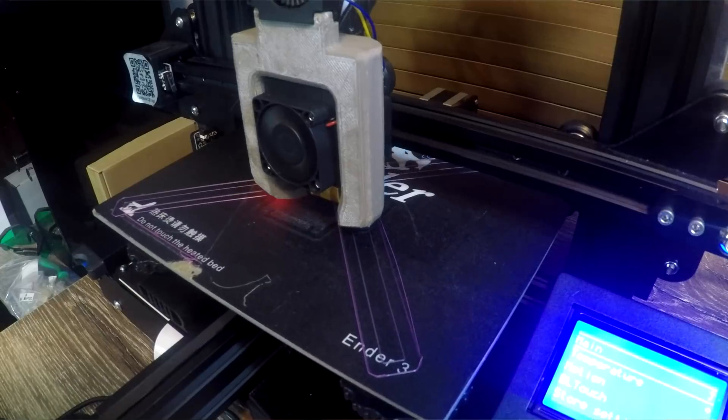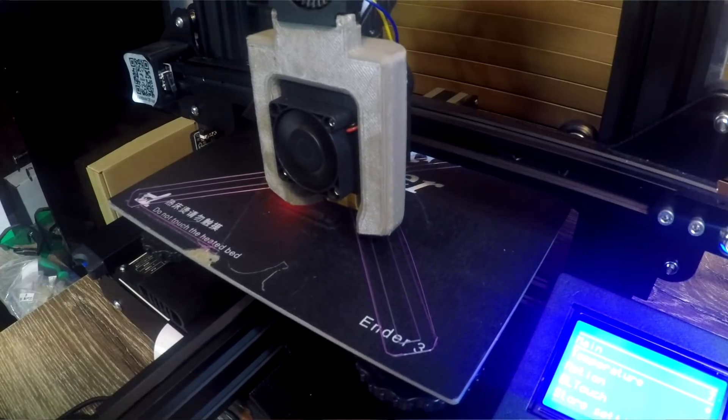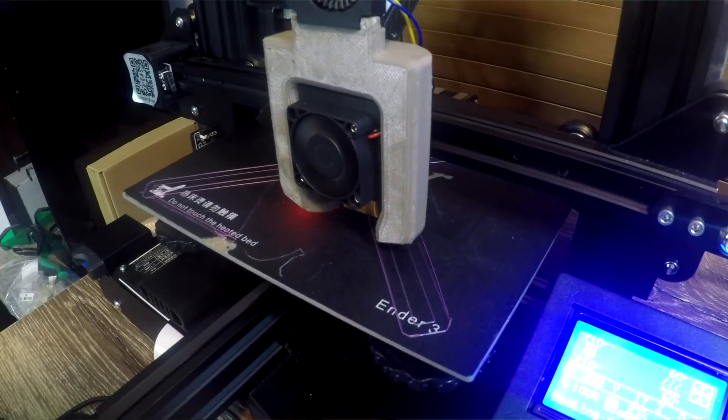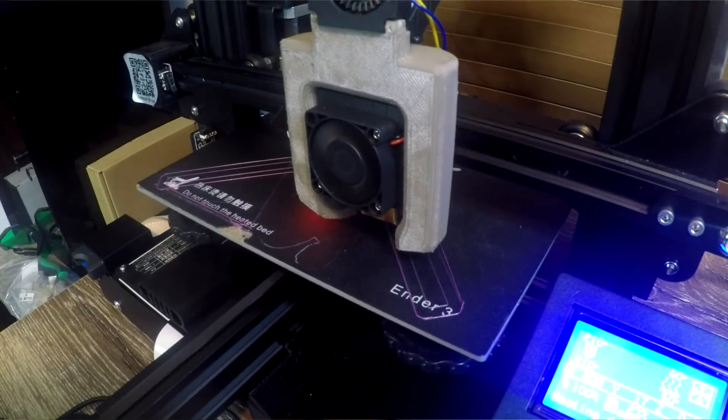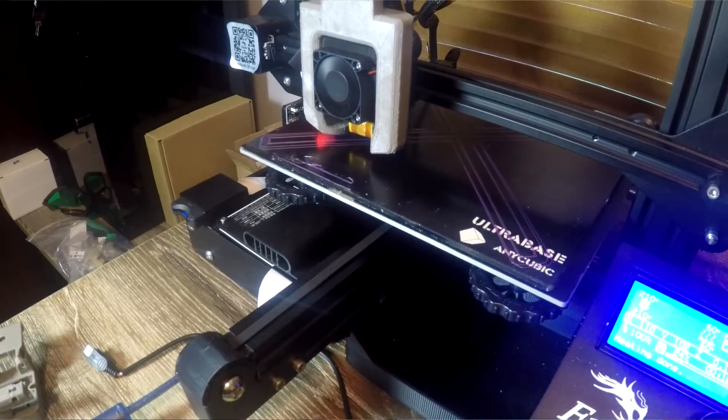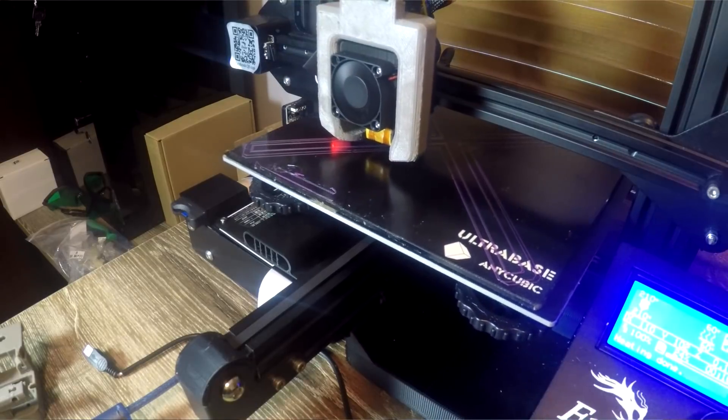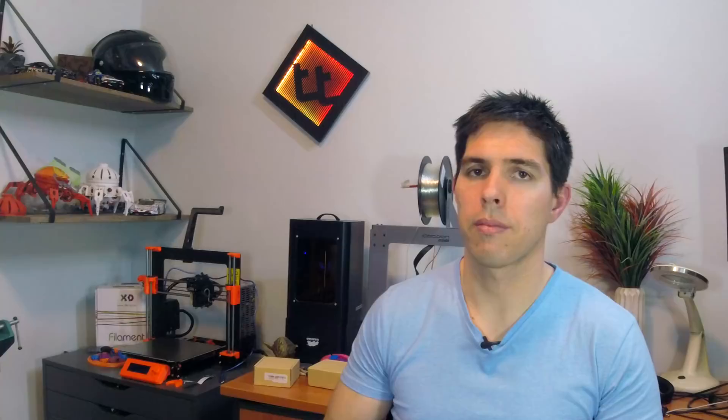This one definitely goes to the BLTouch because it's a mechanical probe. It doesn't really matter what surface that it's probing. It can be a hot bed, cold bed, glass, build tack, etc. It doesn't require any calibration and it'll adjust just fine.